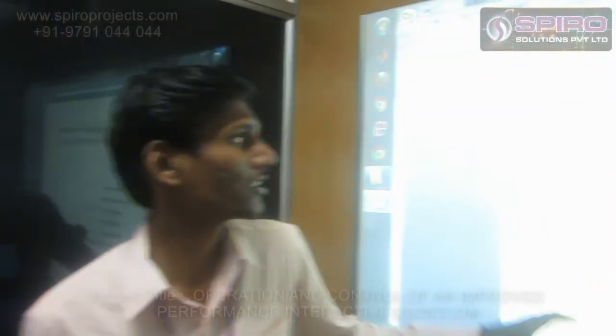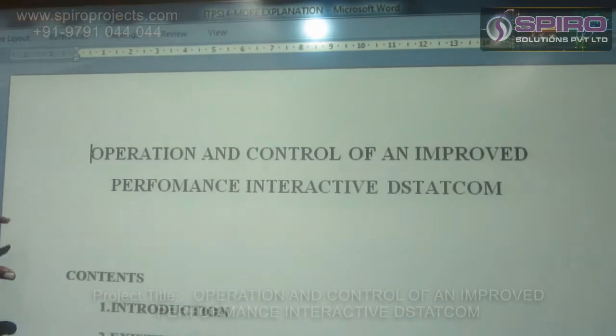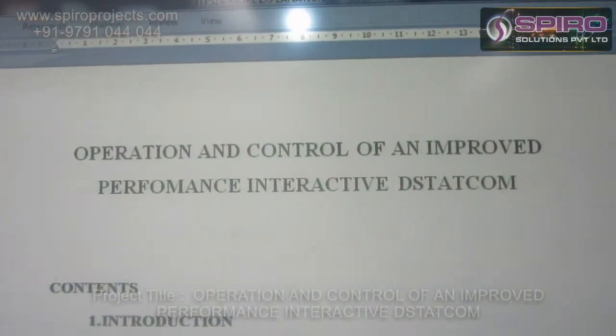Hi, I am Salva Kumar. I am working with MATLAB program in Spyro Solution. I am going to explain about the project: operation and control of improved performance of the interactive DSTATCOM.